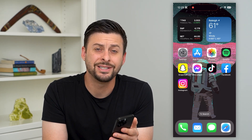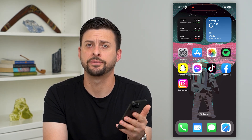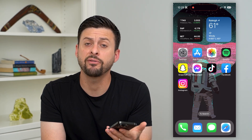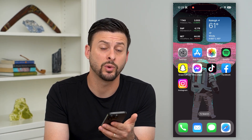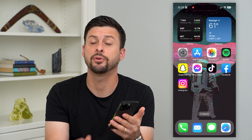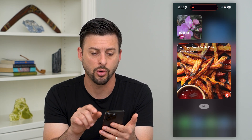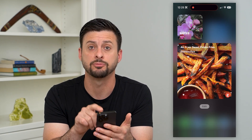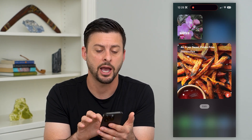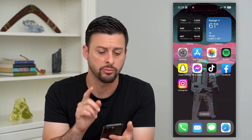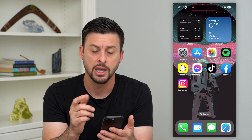Here's how to delete all the widgets on your iPhone. Now, if you have a bunch of different widgets on your iPhone, either on the home screen or on the dashboard here, I'm going to show you how to remove all of them.